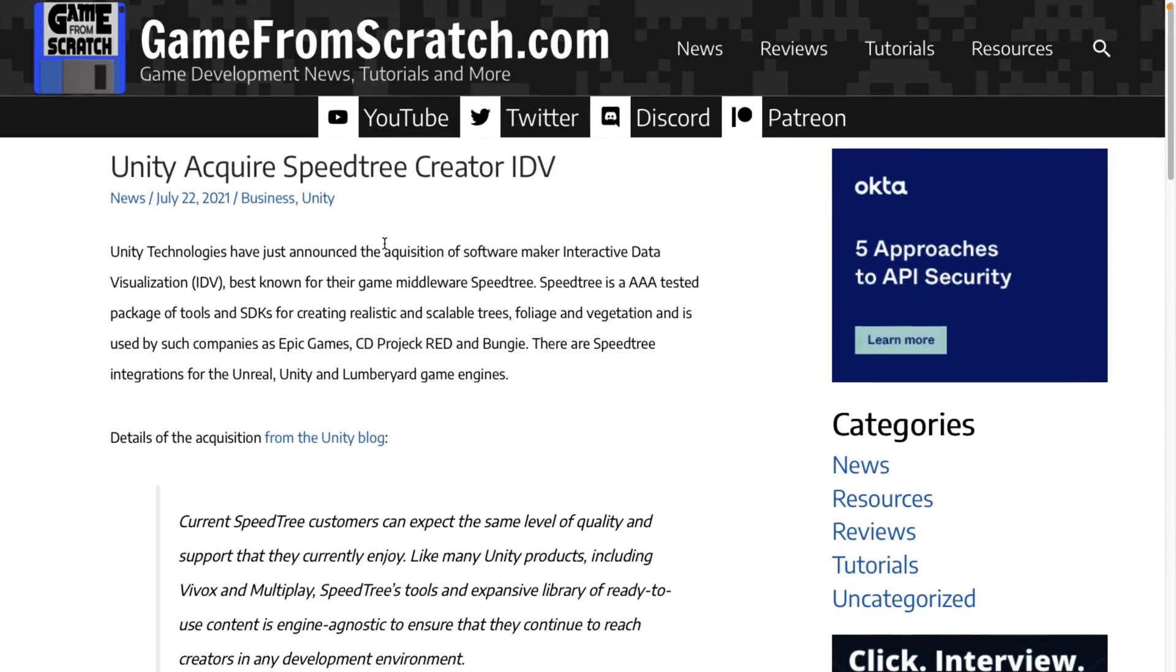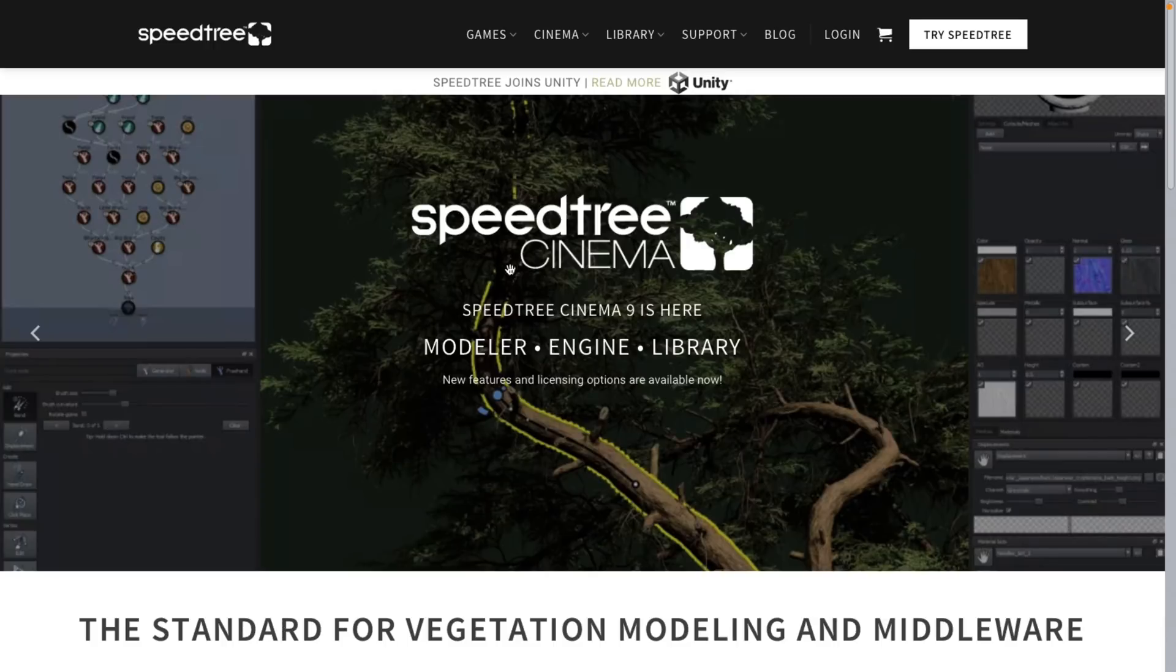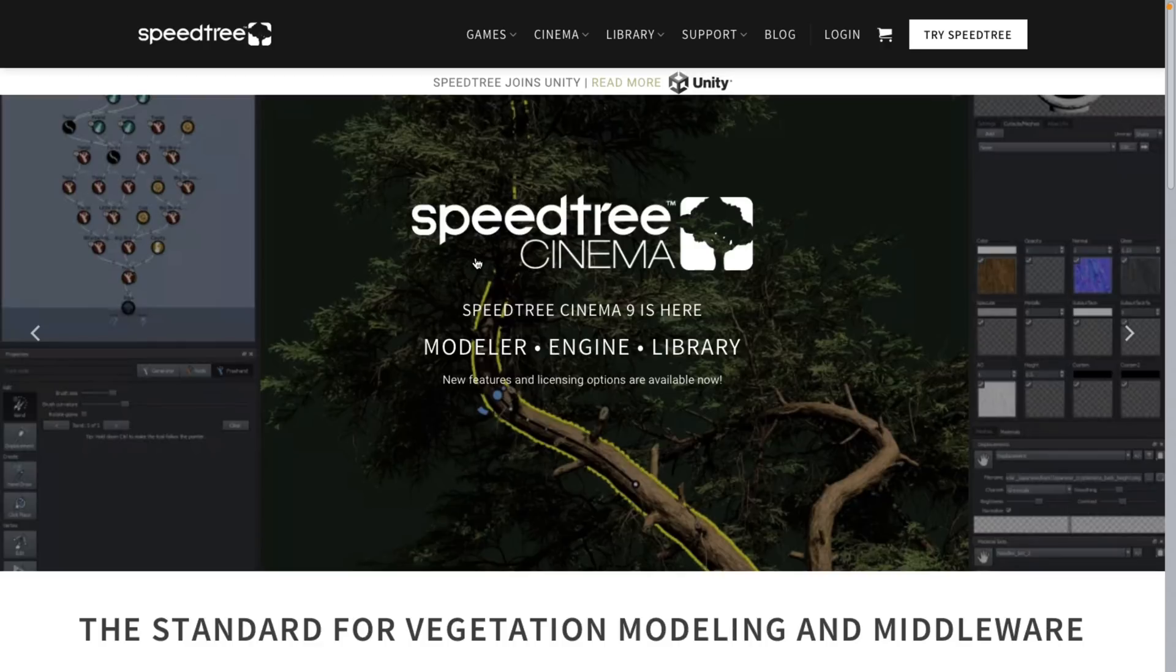So yeah, they were acquired by Unity back in July. Nothing really major has changed in that regard. They're still available for all the game engines. The pricing hasn't changed in structure or amount or anything to that effect.